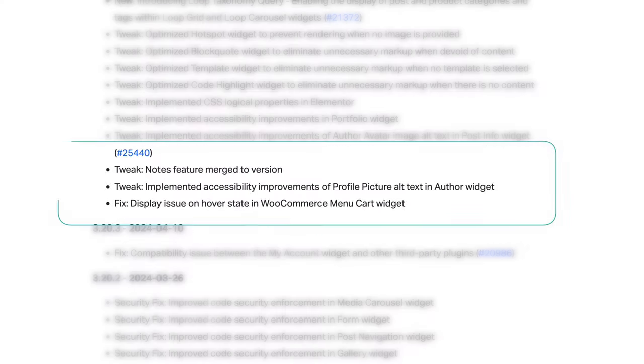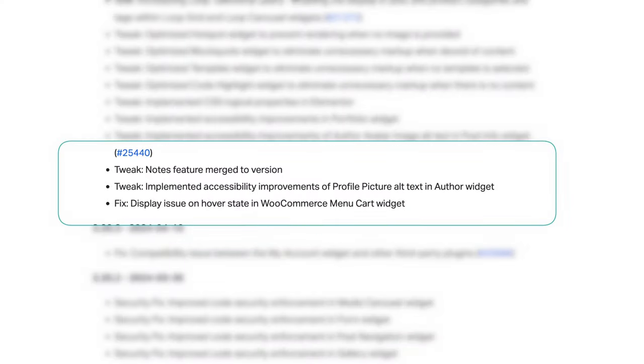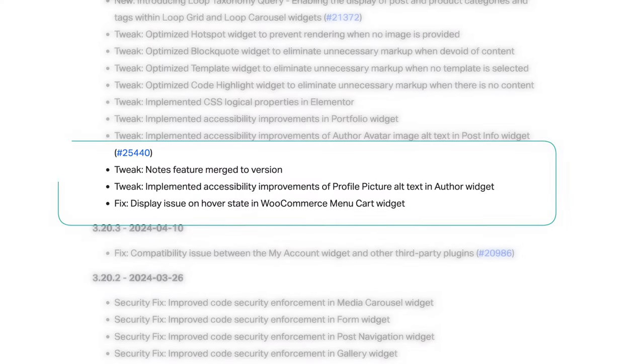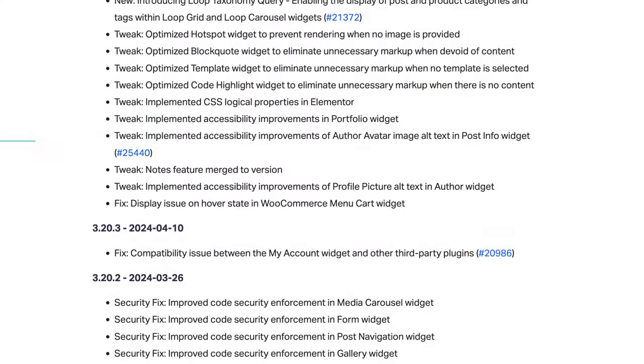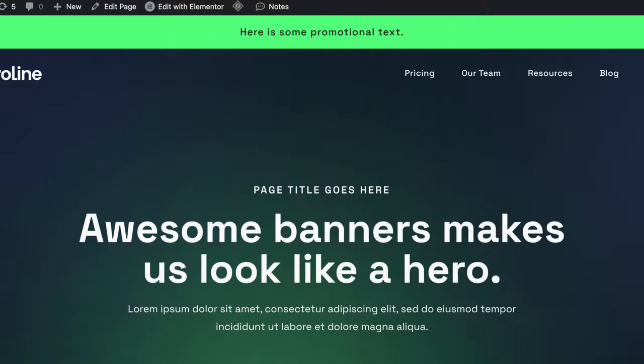This year, Elementor had an update in 3.21 that removed the option for us to turn on and off Elementor Notes.